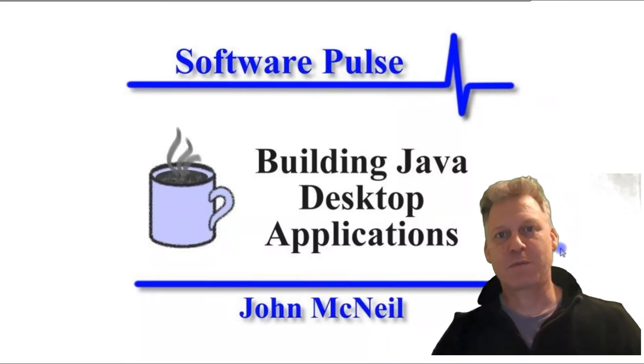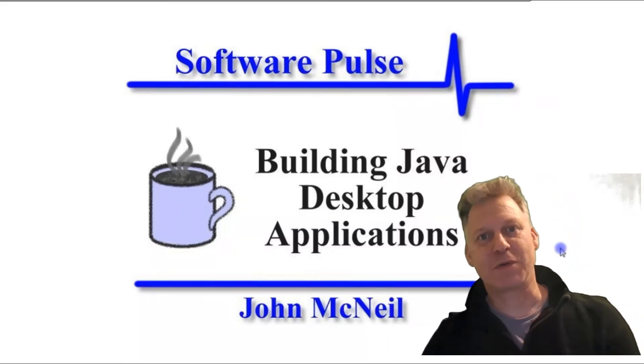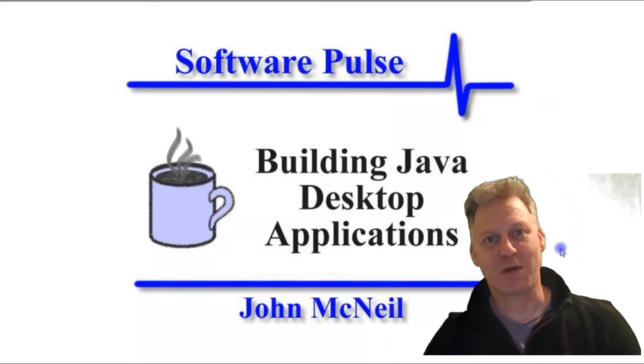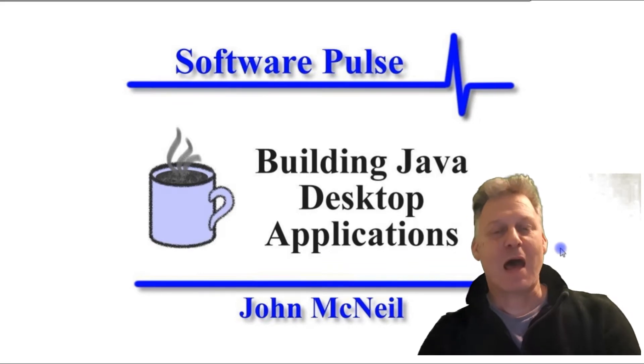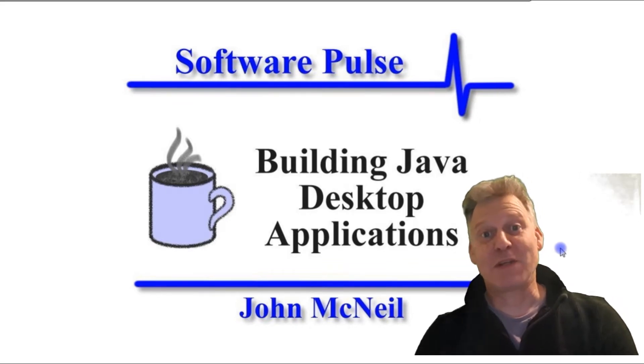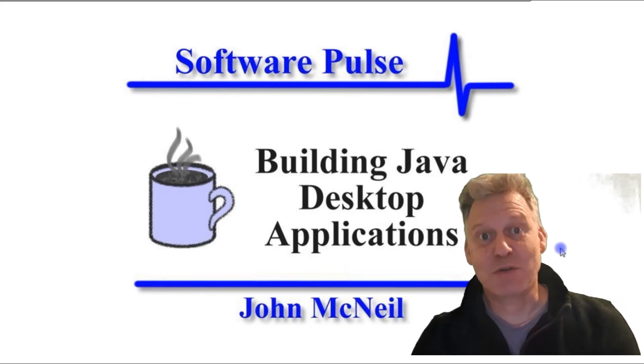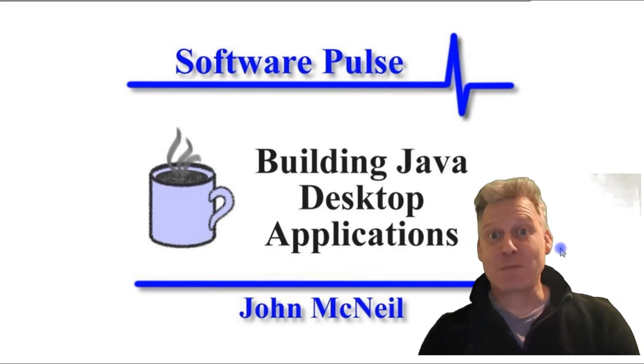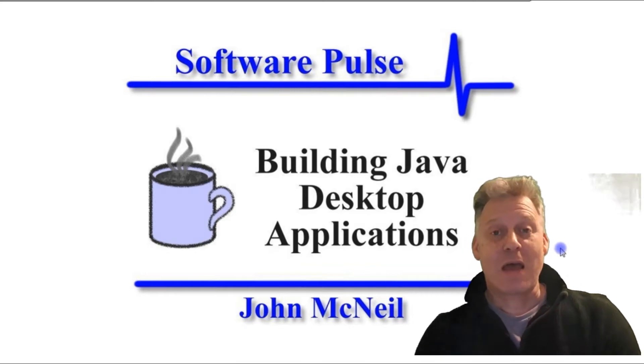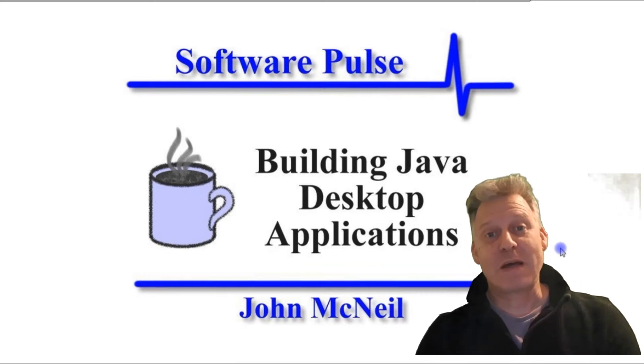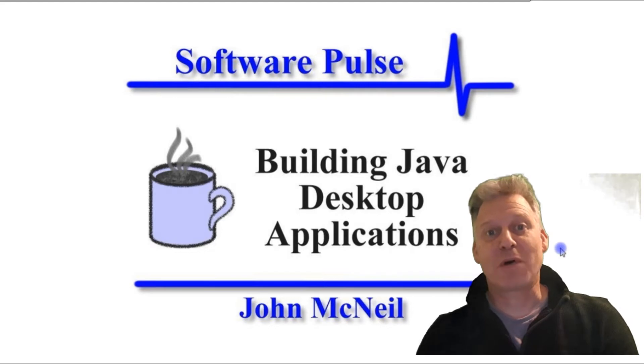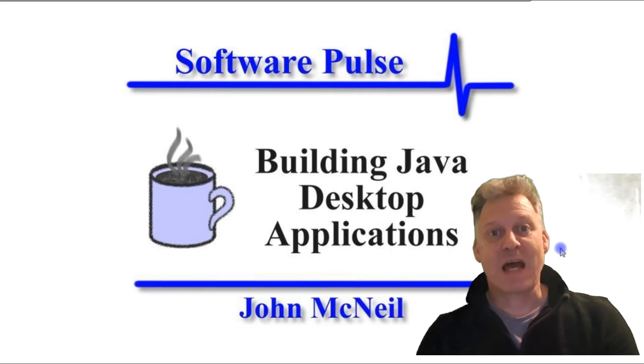Hello, welcome to Software Pulse, Building Java Desktop Applications. I'm John McNeil, and welcome to the next video in the session on web services. If you recall in the last video, we finished off by creating a web archive file, a WAR file, ready to deploy onto a server.